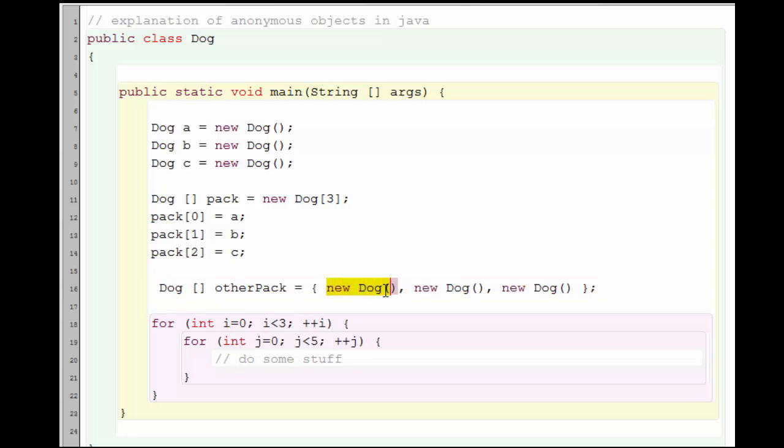So this is an example of the use of anonymous objects in Java. The objects are anonymous because unlike this example up here, these dogs do not have variable names associated with them. And that is an example of how the term anonymous is used in the Java programming language.